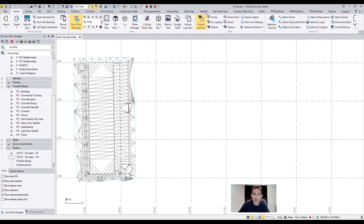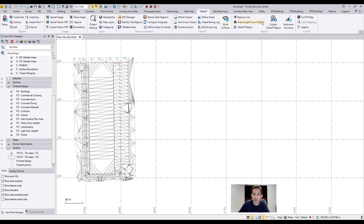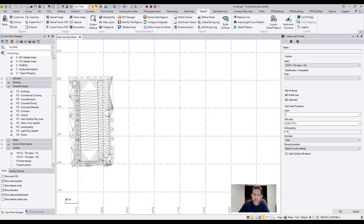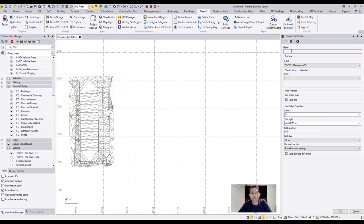Under the takeoff menu on the very right hand side, you have a cut fill map. Once you click it, it's asking you for the name of the cut fill map, so you can have multiple cut fill maps between multiple surfaces.